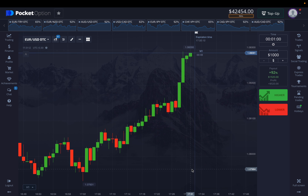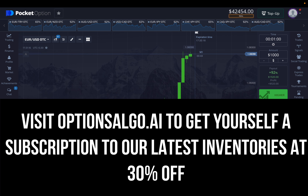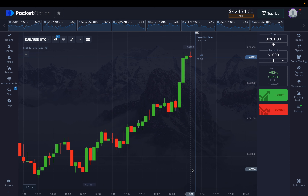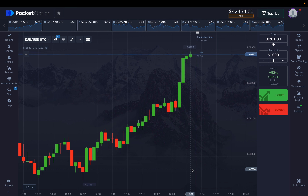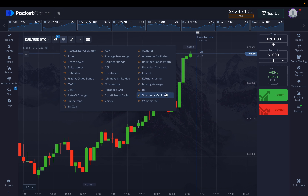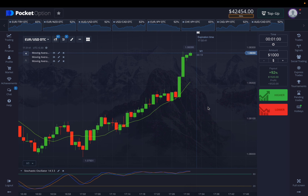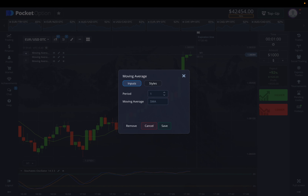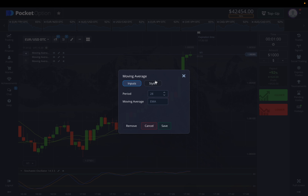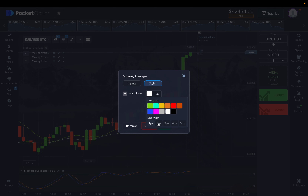We have a really great strategy that works on momentum reading in the market in real time, which determines if the market is in an oversold or overbought position. I'm going to use three moving averages. For the first one, we'll have 28 as the period and use the EMA — the exponential moving average. For the style, create a white line and set it to four pixels.